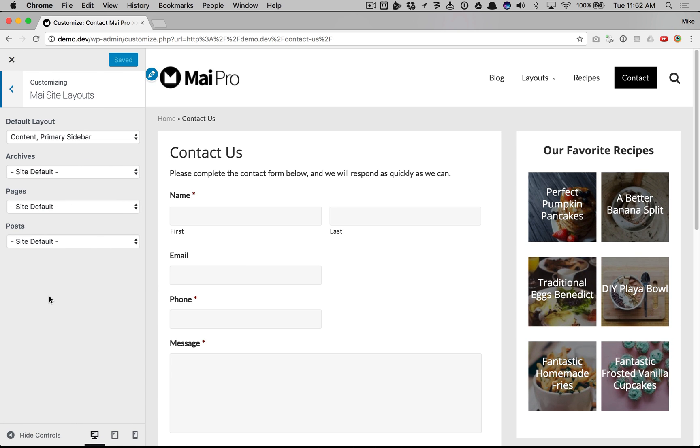As you can see, this is a standard page. The contact page is using the default content primary sidebar layout.